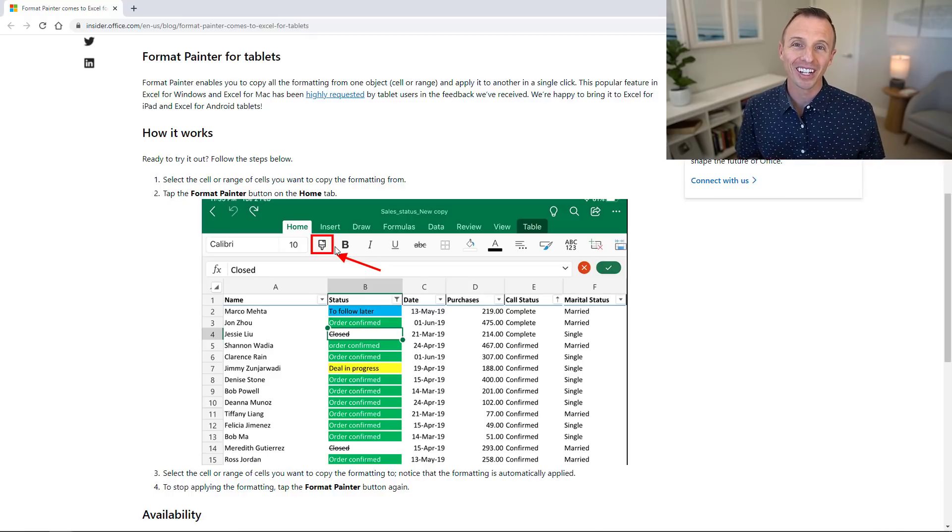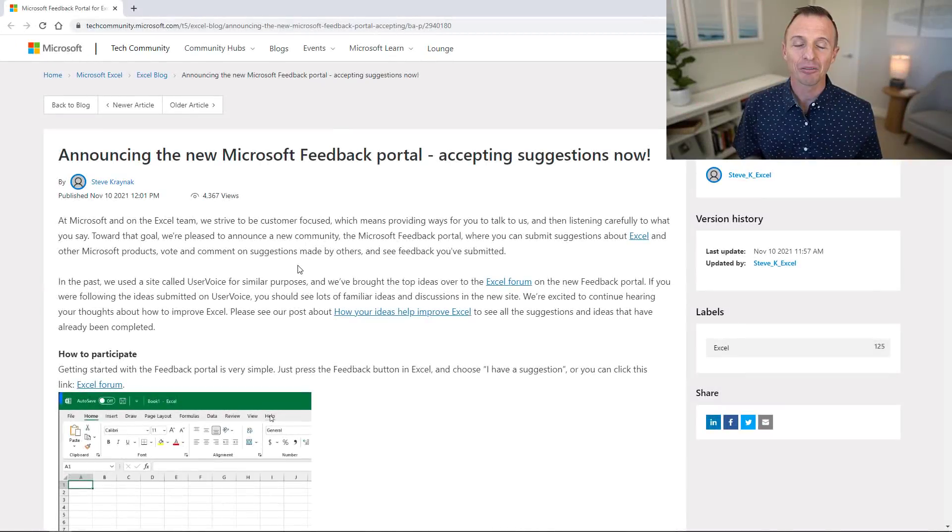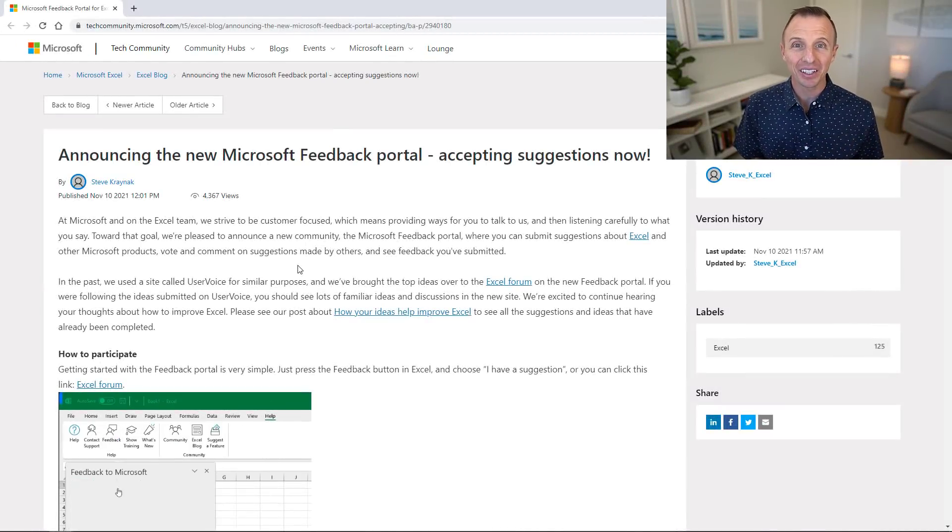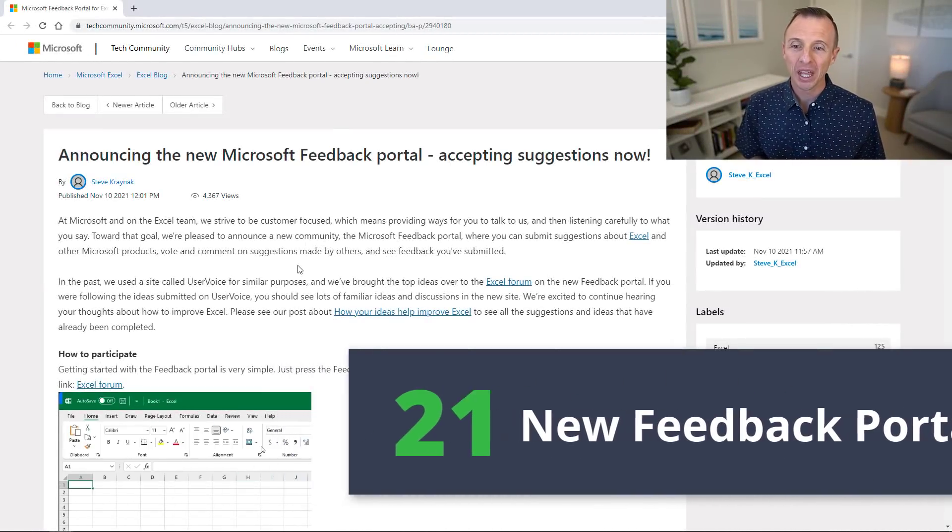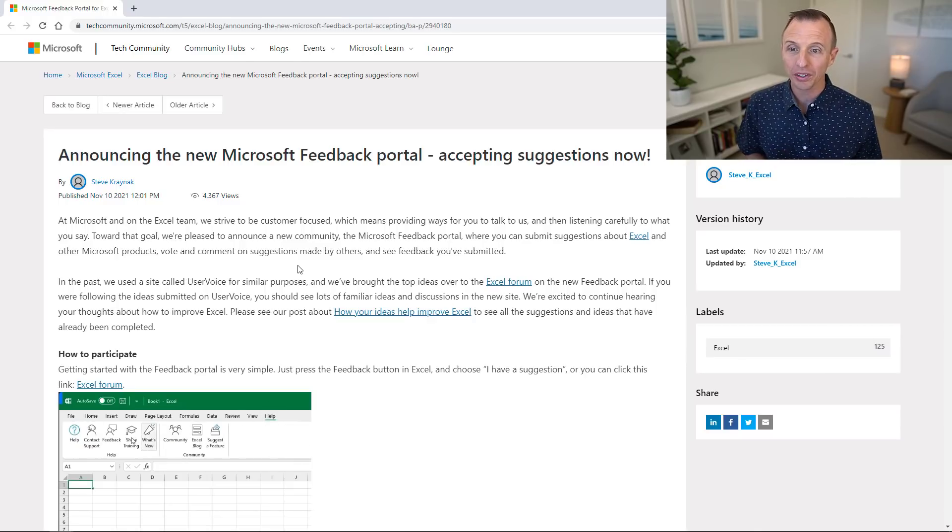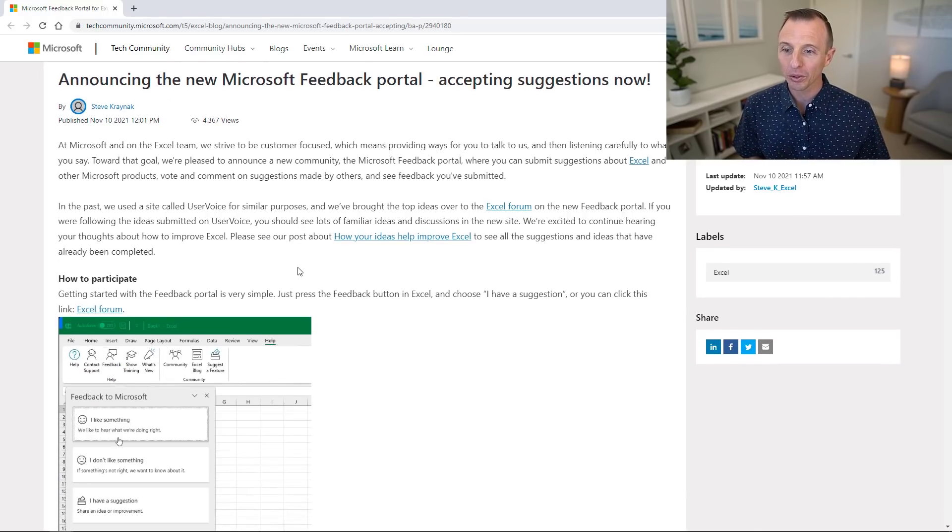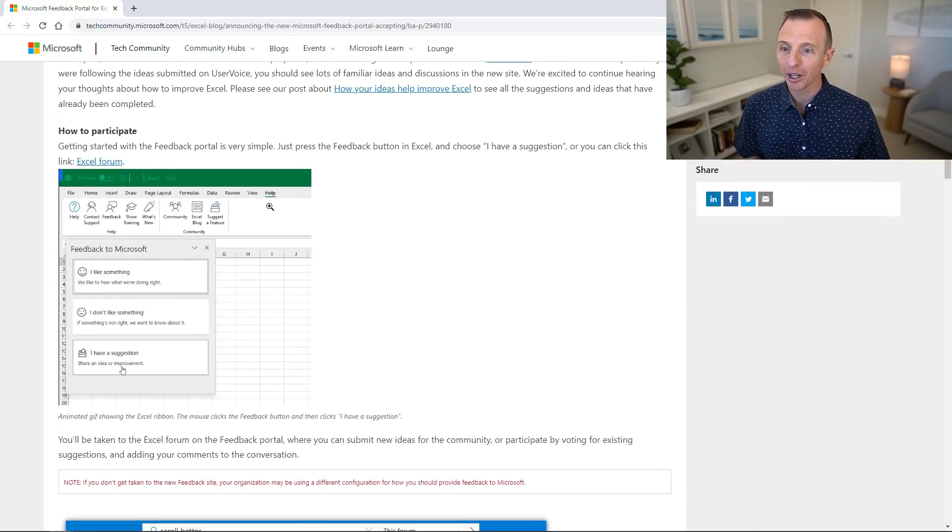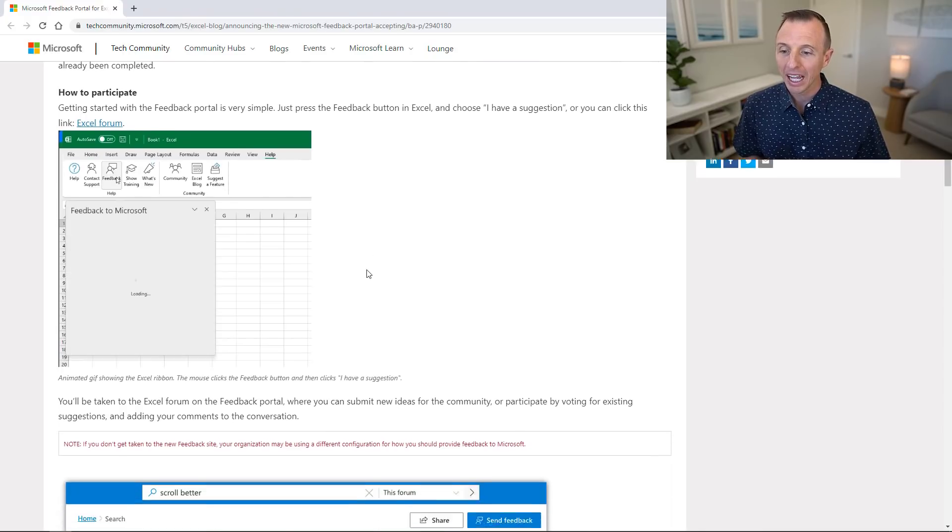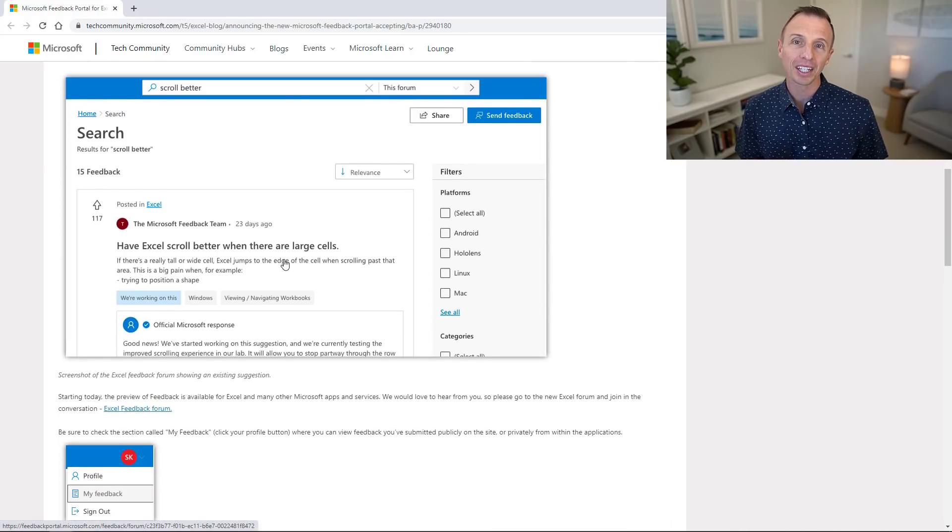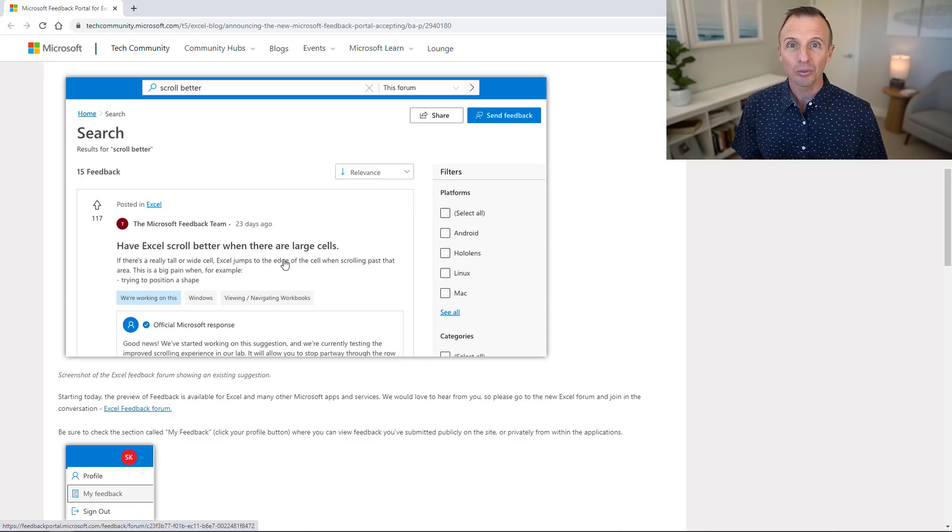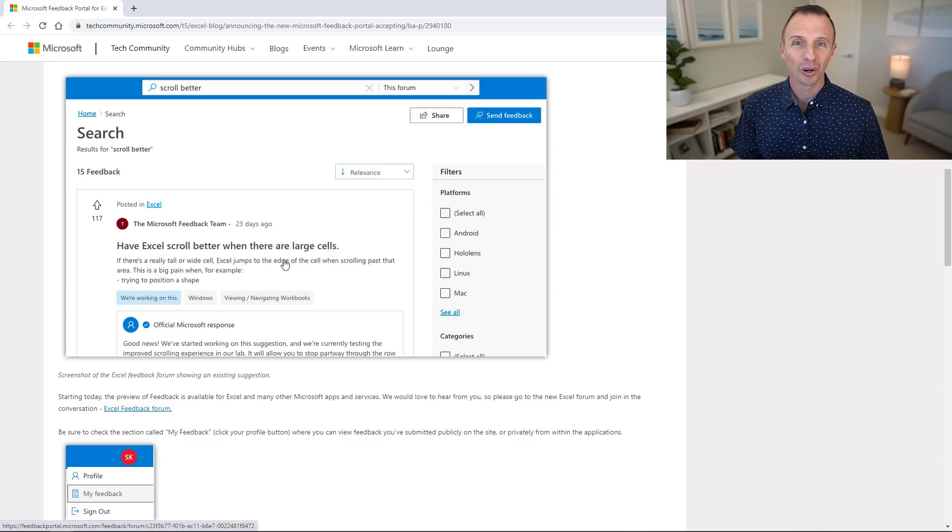And finally if you didn't like any of these features or you have ideas for new ones, Microsoft has a new feedback portal. This replaces the old User Voice site. You can get to that from the Help tab in the ribbon within Excel and then click the feedback button. This is what the portal looks like where you can make suggestions and also upvote other people's ideas so Microsoft knows what you want to see in the product.